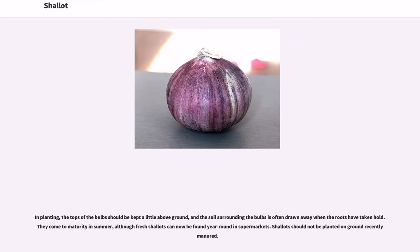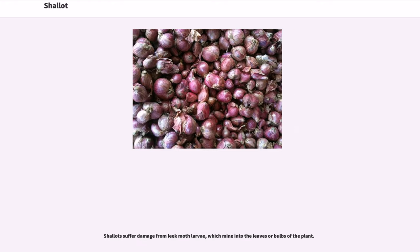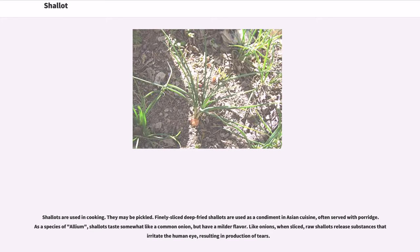Shallots should not be planted on ground recently manured. In Africa, shallots are grown in the area around Anloga in southeastern Ghana. Shallots suffer damage from leek moth larvae, which mine into the leaves or bulbs of the plant.